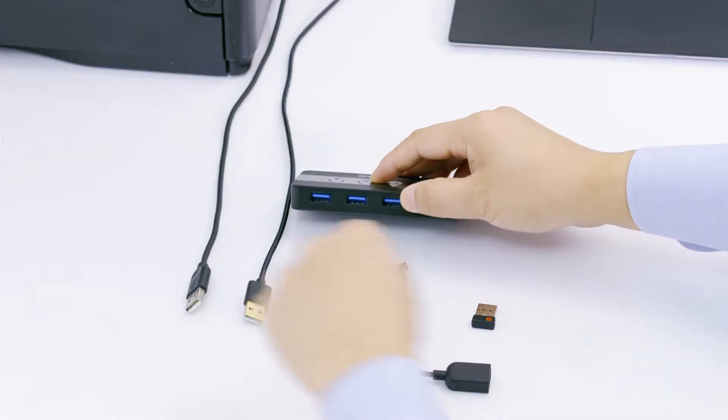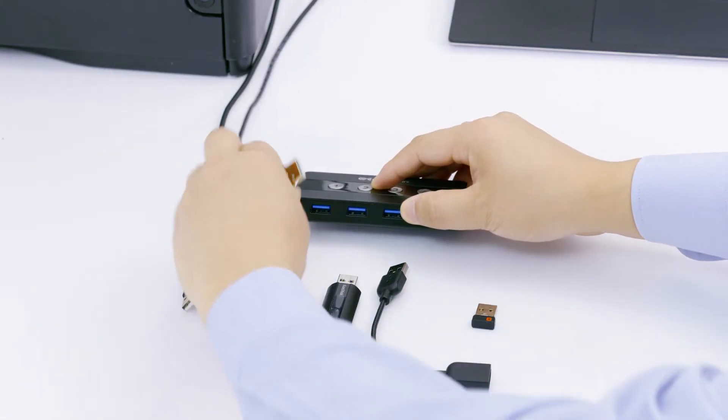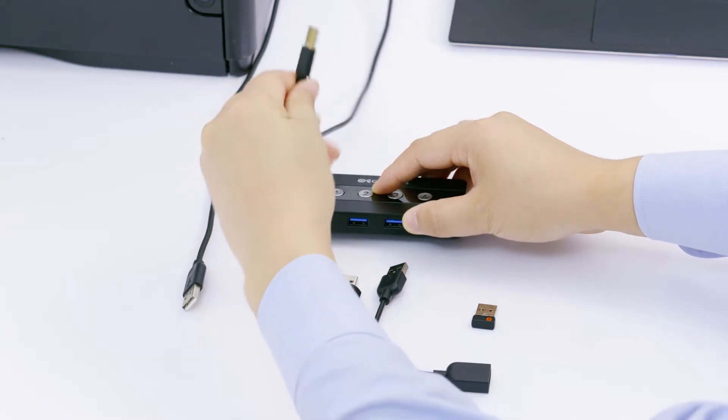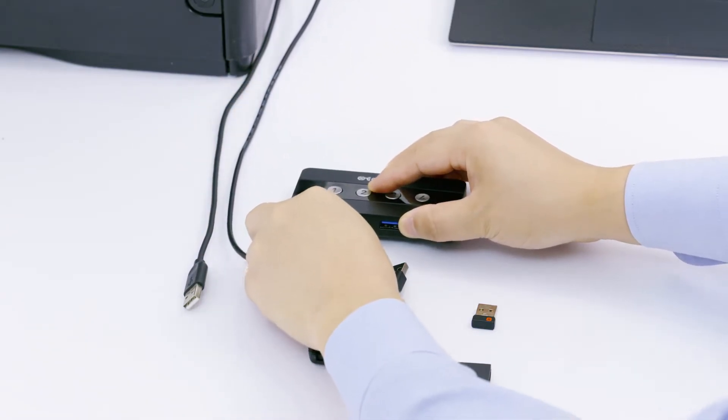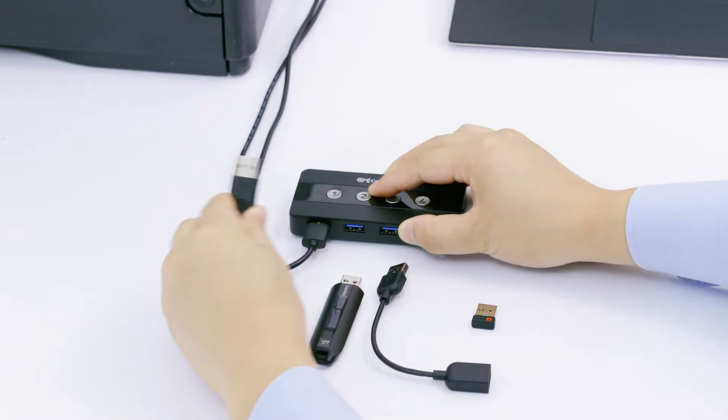Supports up to 4 USB peripherals like a printer, a flash drive, a keyboard, and a mouse.